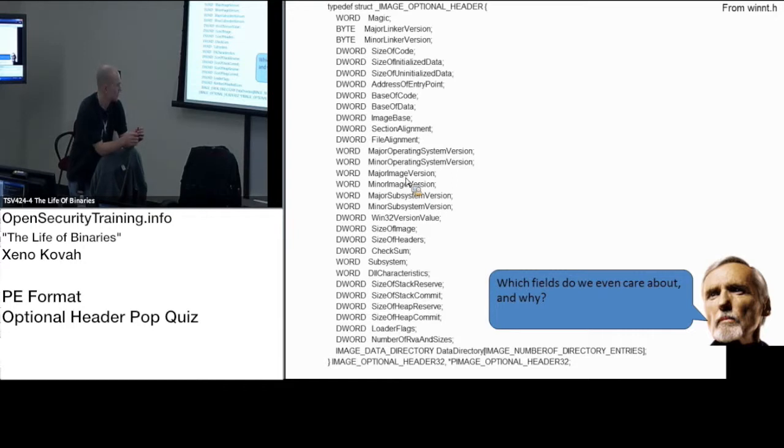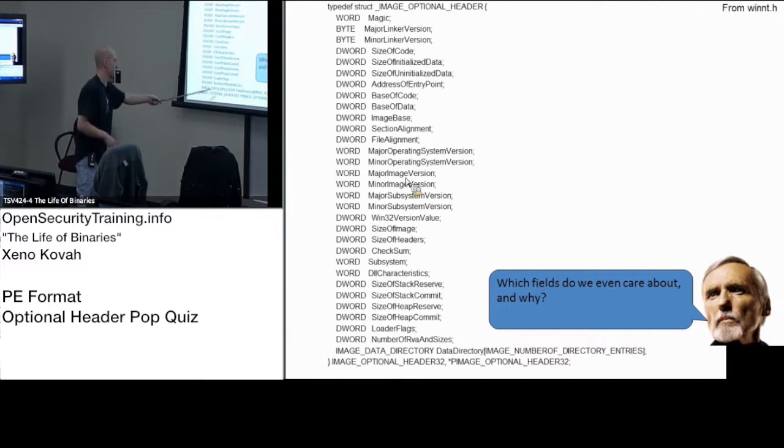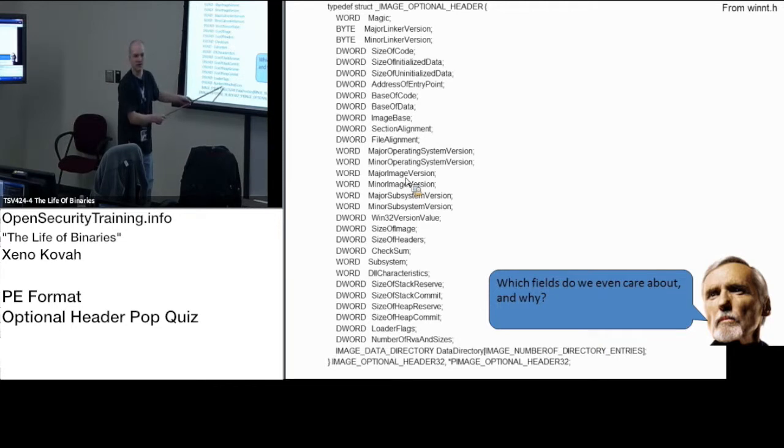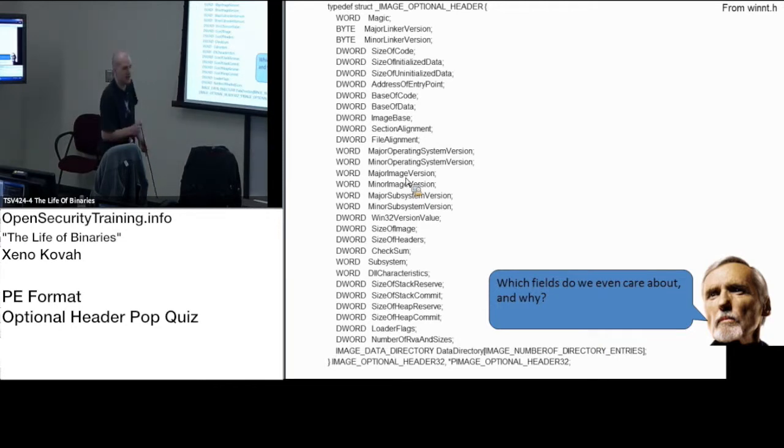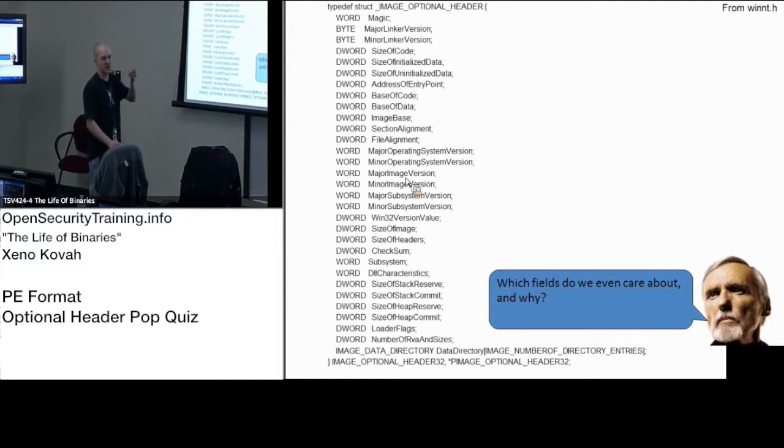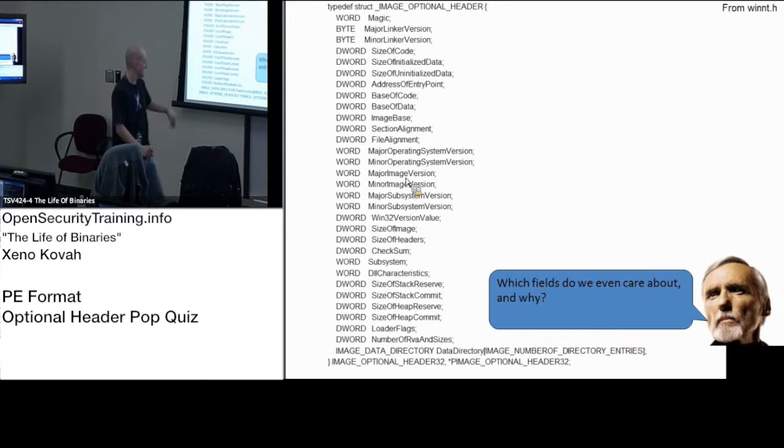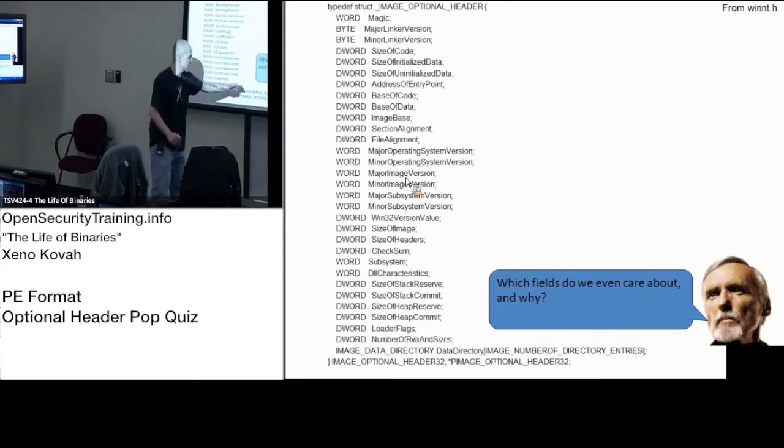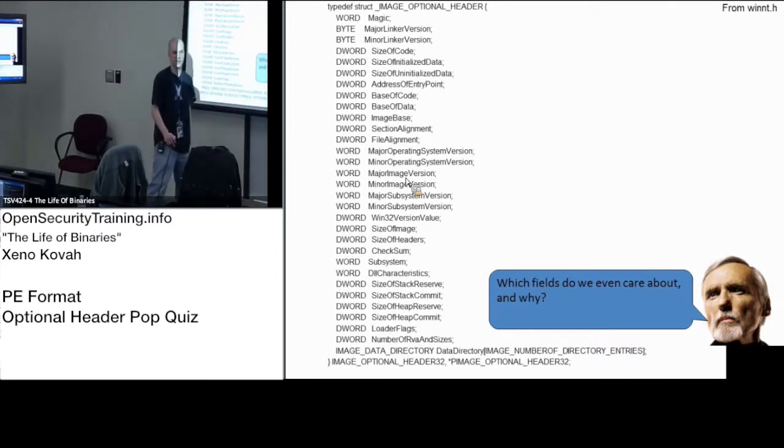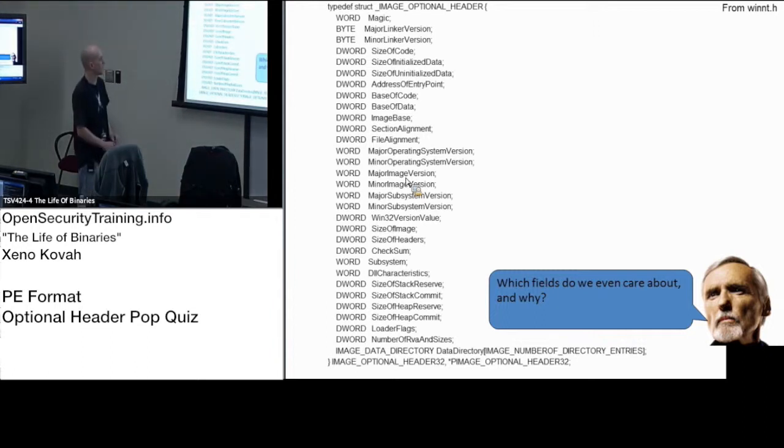It's an array and so there's going to be two entries per entry in this thing. So this is basically an array of data structures called image data directory. It's a structure. It's not a union structure. It's just a plain structure where the first field of the structure is the RVA and the second field is the size. So for every entry in this, it's RVA size, RVA size, RVA size. All there at the end of this thing.